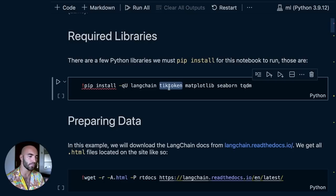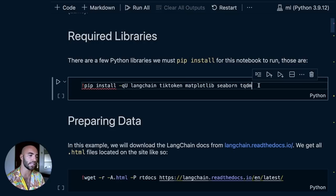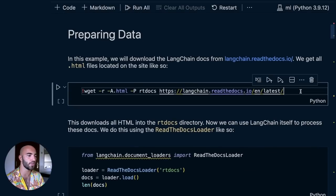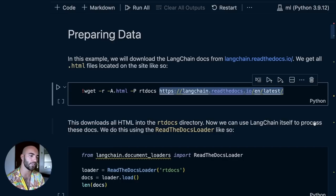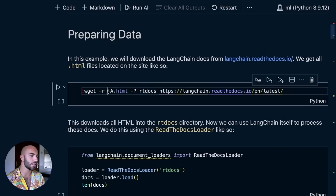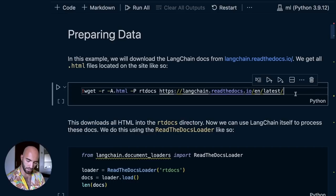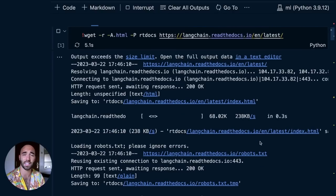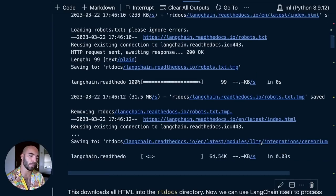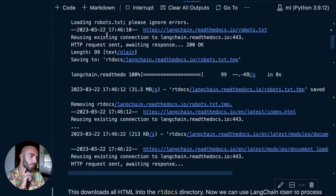Another dependency is the tiktoken tokenizer — we'll talk about that later. And we're just going to use some visualization libraries to make things easier to follow. So in this example, the first thing we're going to do is download all of the docs from LangChain. Everything is contained within the top-level page of the LangChain docs. We're going to save everything into this directory and get all of the dot HTML files. We run that and it will take a moment to download everything — there's a lot in there, and my internet connection is also pretty slow.